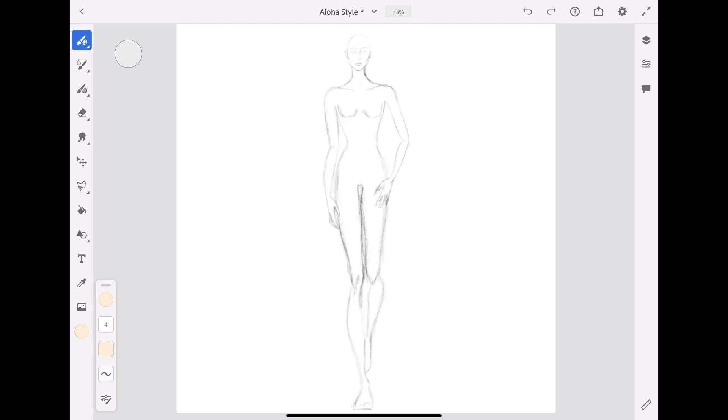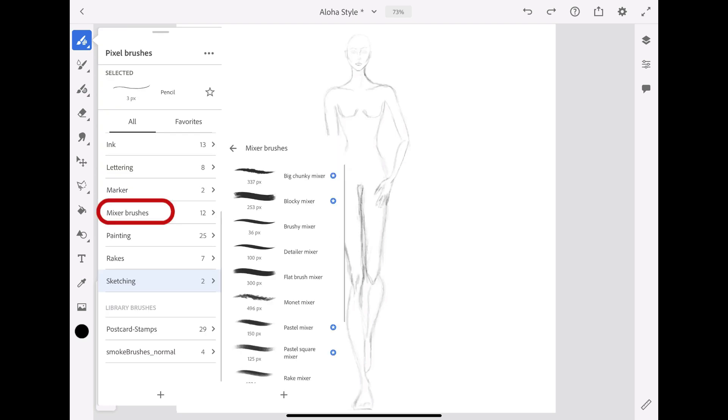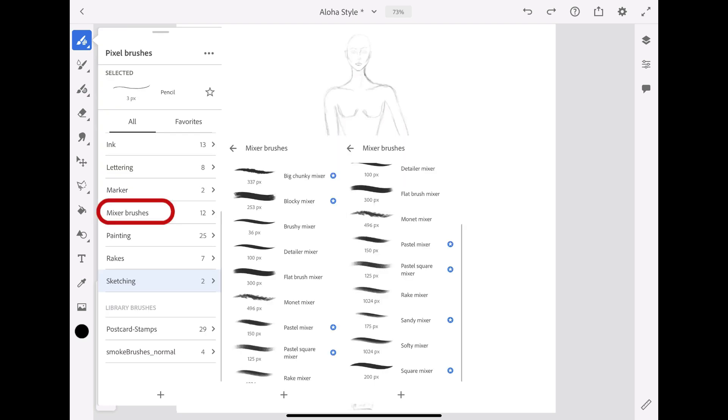We can switch brushes and colors to create a few shadows and light points on the skin. We're going to use the Mixer brushes in order to blend and mix colors naturally on the same layer.